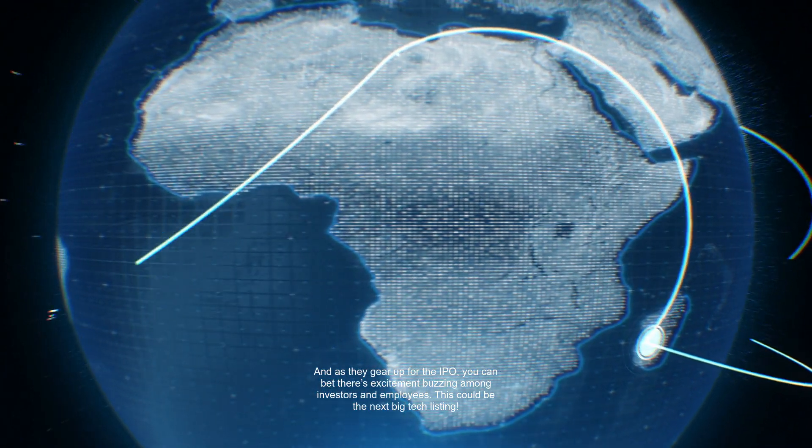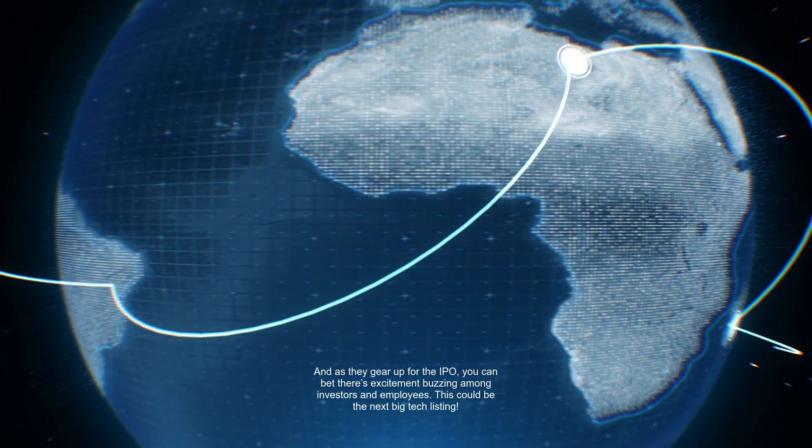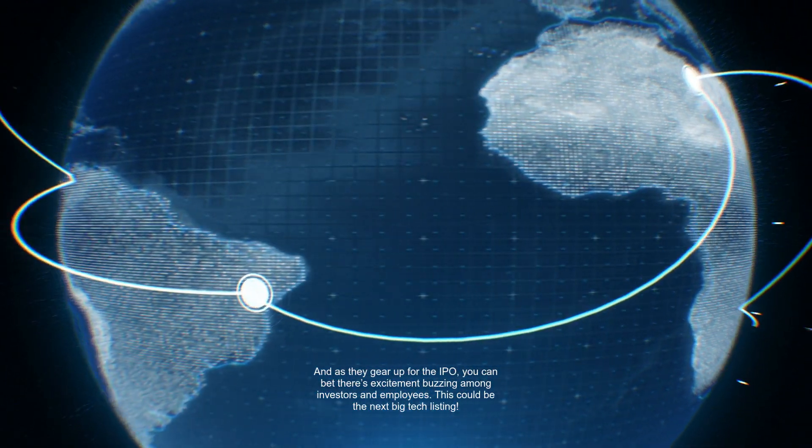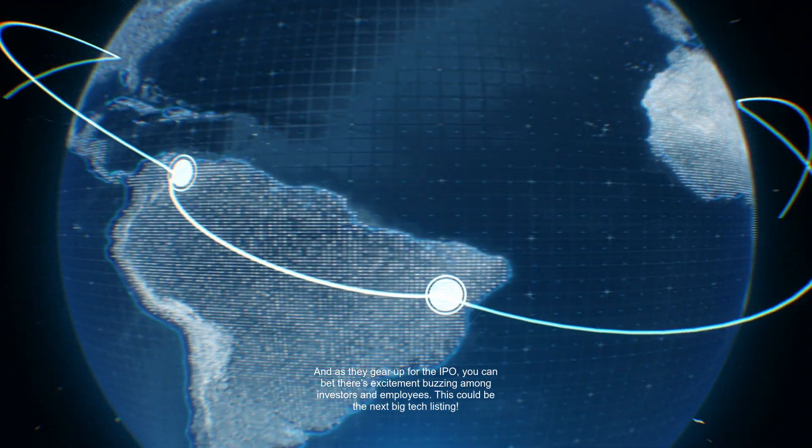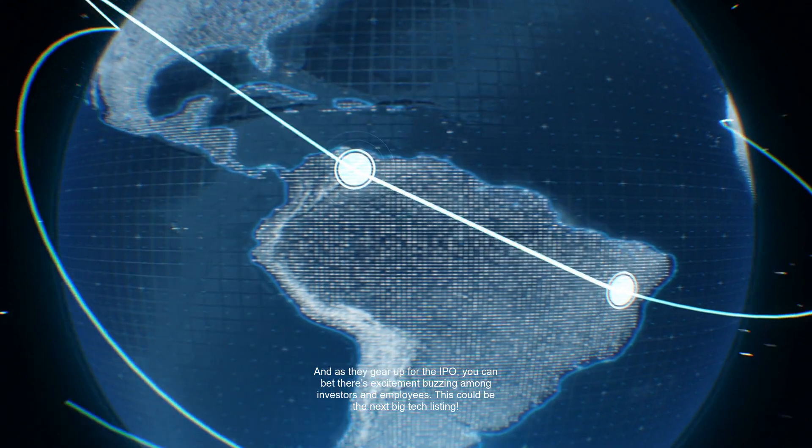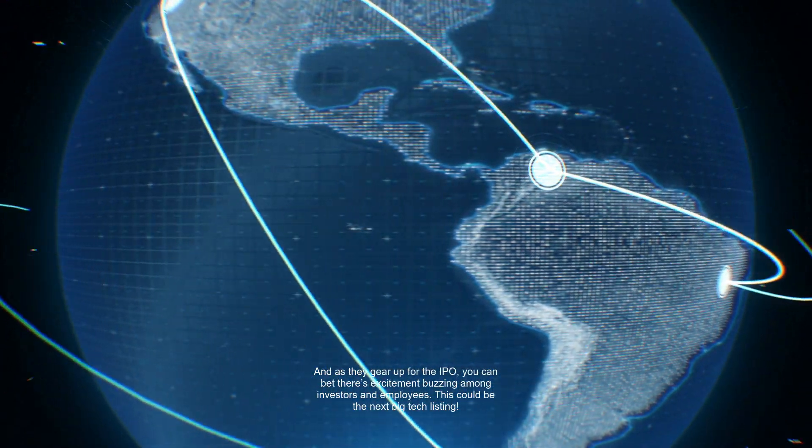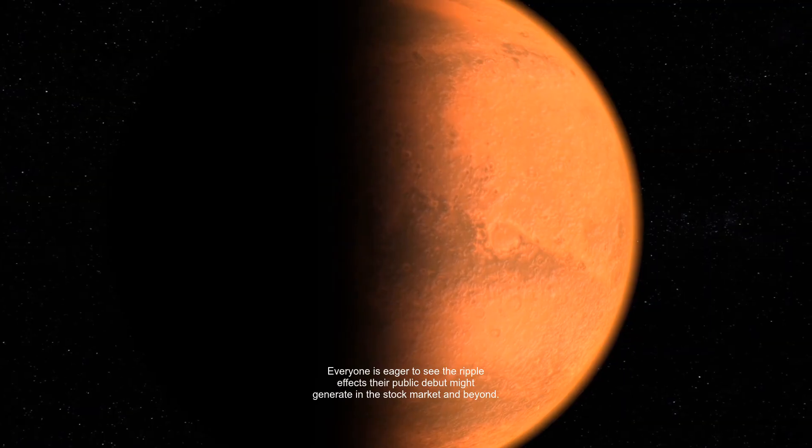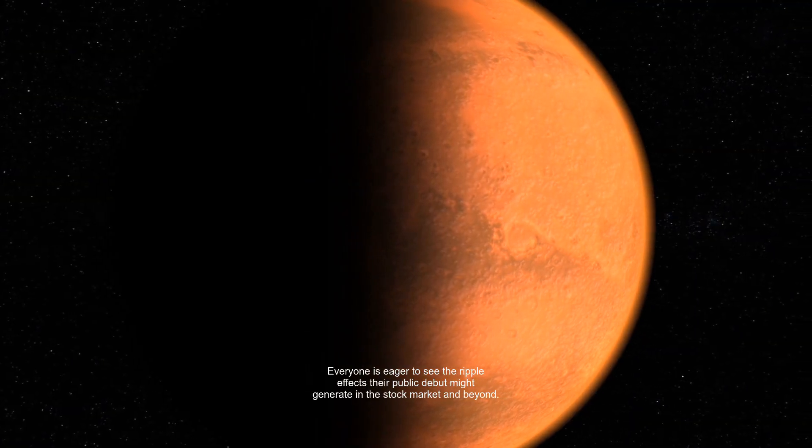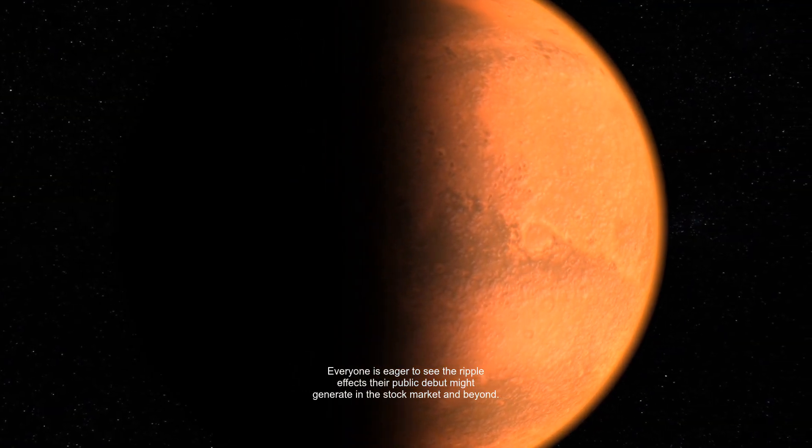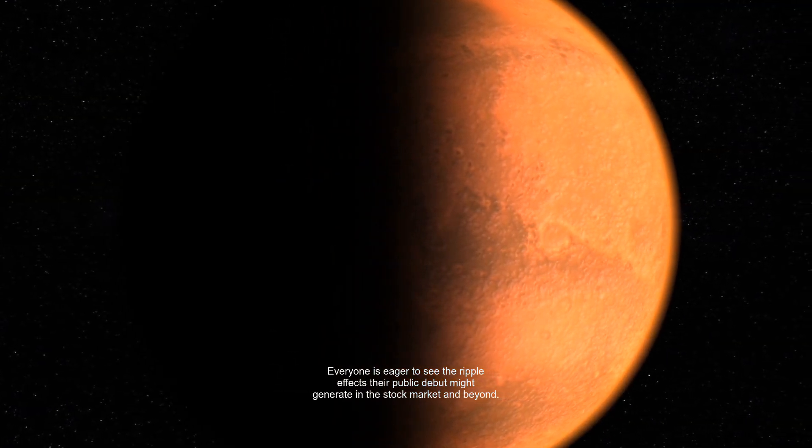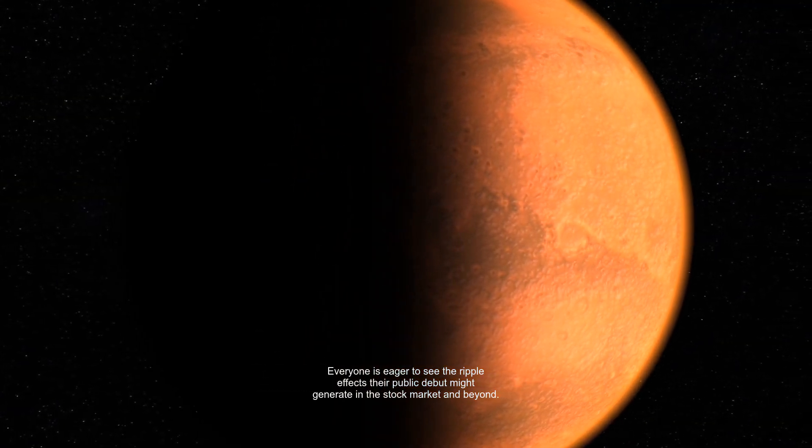And as they gear up for the IPO, you can bet there's excitement buzzing among investors and employees. This could be the next big tech listing. Everyone is eager to see the ripple effects their public debut might generate in the stock market and beyond.